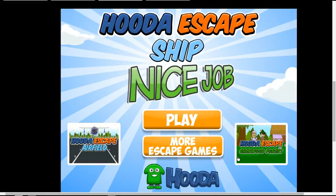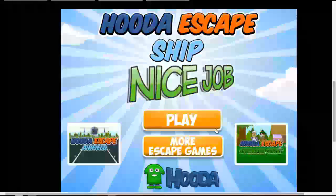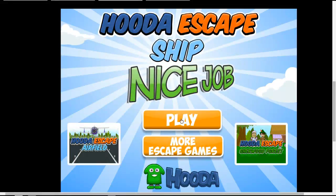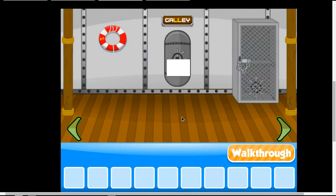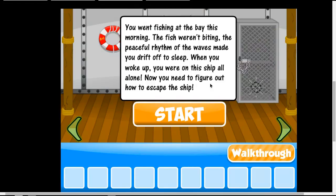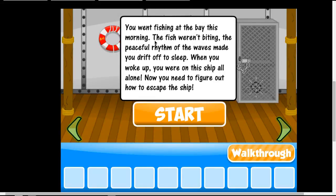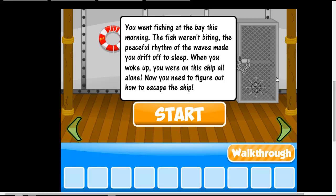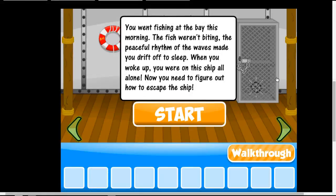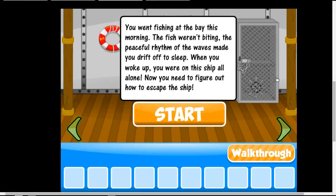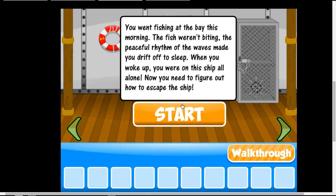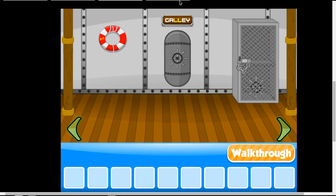So yeah. Nice job. I don't want to play again. But yeah, I'm sure I never read this. We went fishing at the bay this morning. The fish weren't biting. The peaceful ram at the bay has made you drift up to sleep. When you woke up, you were on a ship all alone. You need to figure out a way to escape the ship. So I hope you enjoyed this video. Don't forget to like, subscribe, and comment. Bye.